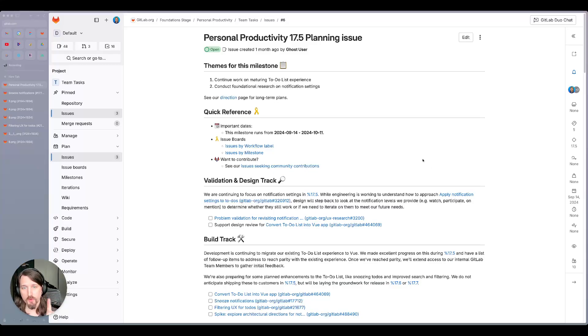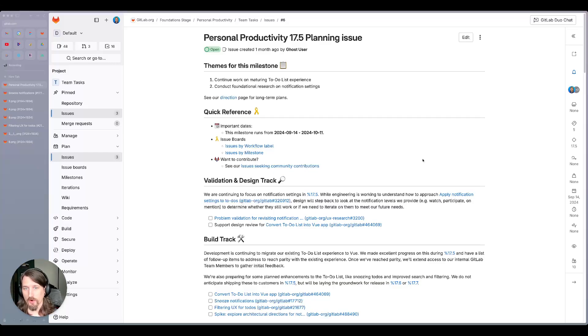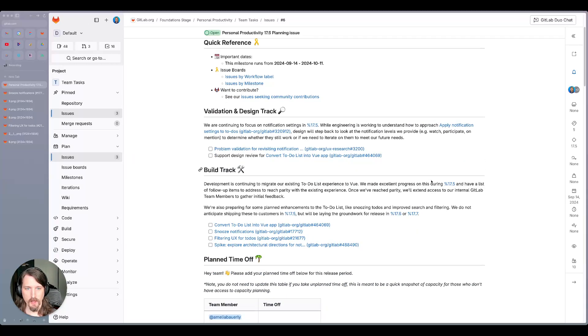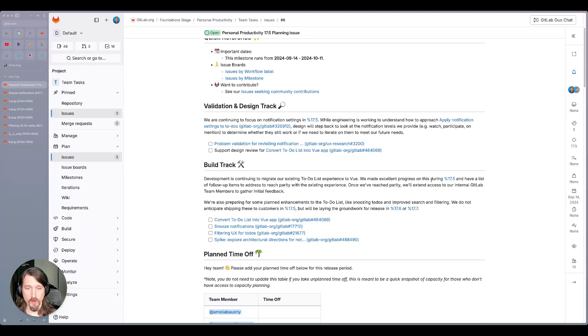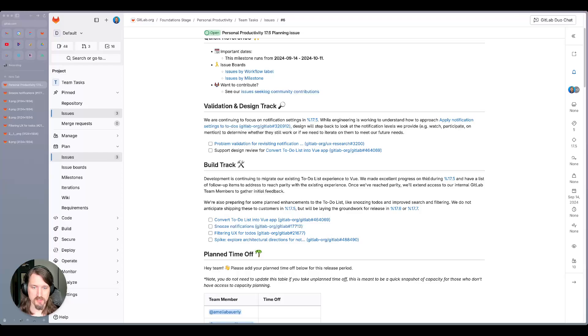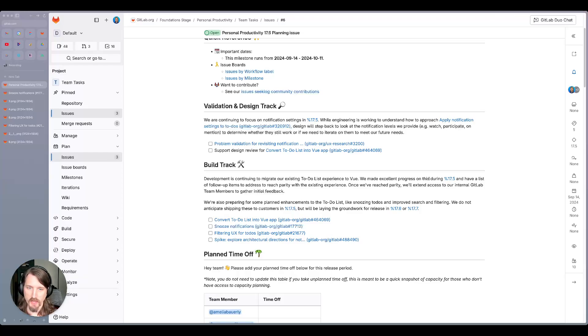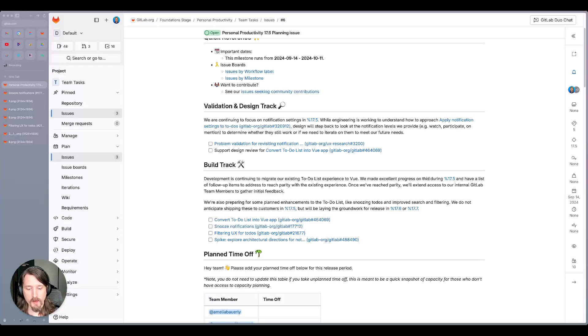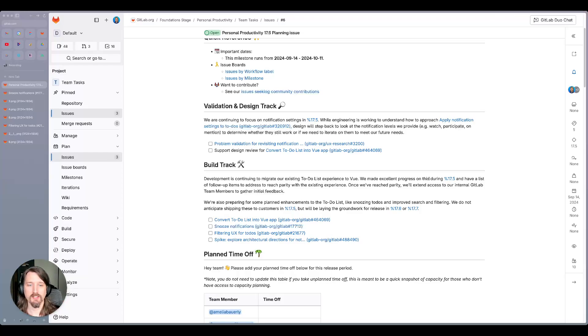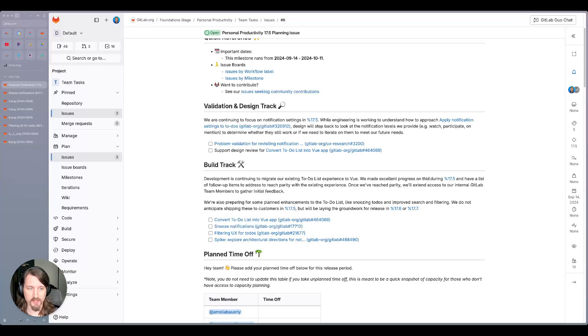We're continuing work on maturing the to-do list experience, and we're conducting foundational research on notification settings. So on the design side, we are continuing our focus on notification settings that we had started back in 17.5. We've got some design ideas and concepts about how we want to approach unifying the email notifications and to-do's notification settings, but we need some engineering input to make sure that we're on the right path. So while engineering is looking at the technical side of how to implement this, a designer is going to step back and look at the actual notification levels that we provide today.